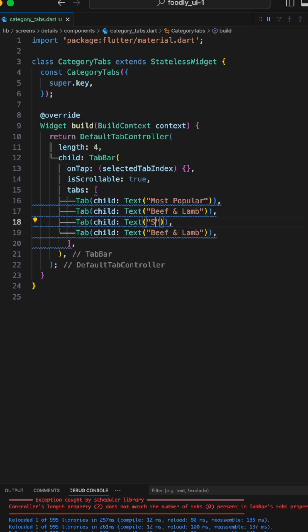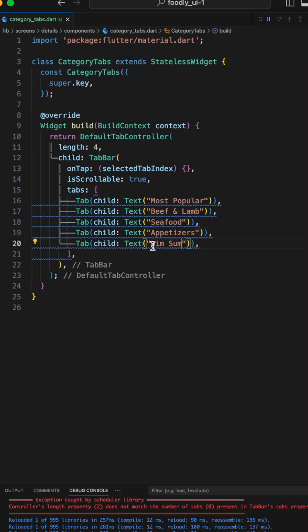Now for the last step, let's replace all the tabs that just say Beef and Lamb with the other names of the category.